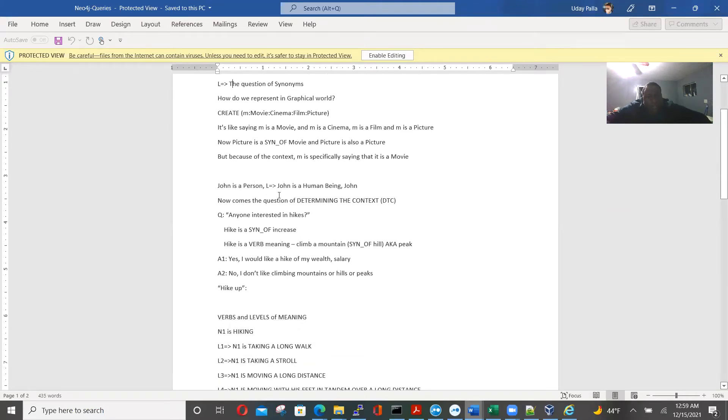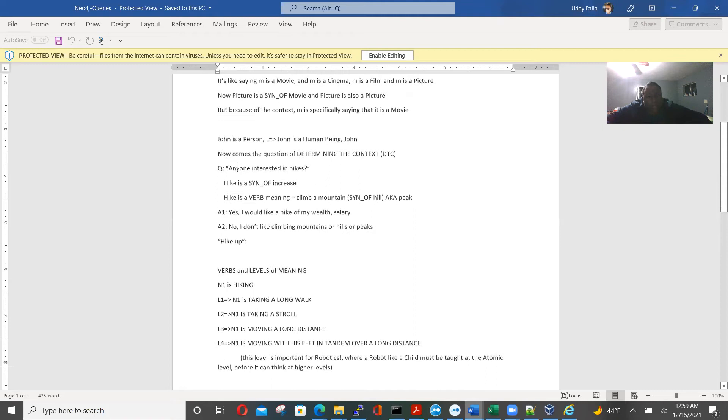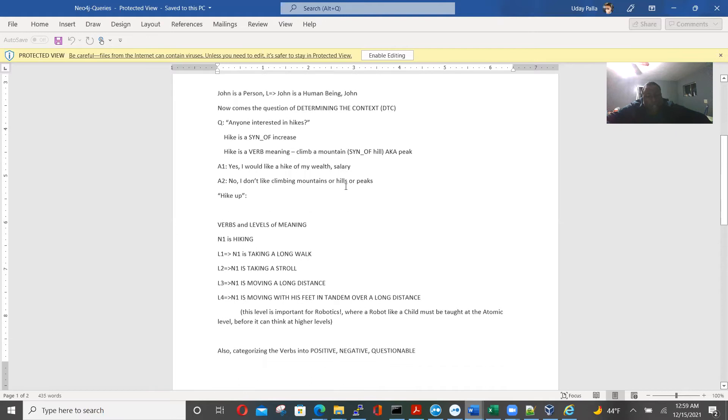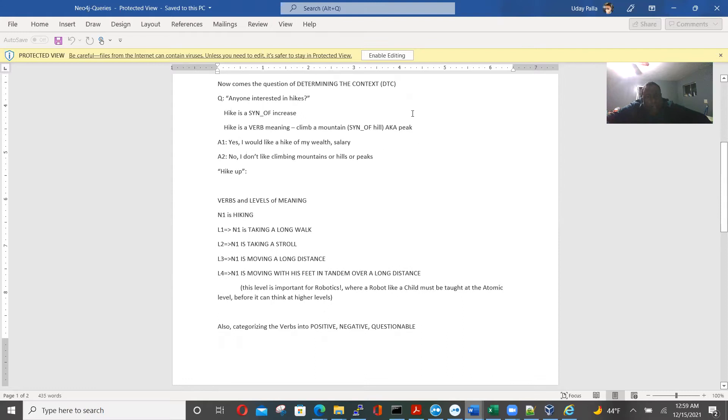John is a person, which means John is a human being. We determine the context. Hike is a synonym of increase, hike is a verb meaning. So this is heavy breakdown of English, grammar and language into context and meanings for the semantics of a sentence.